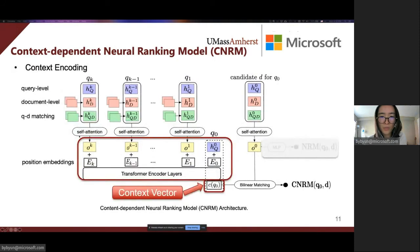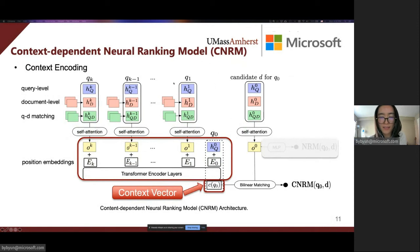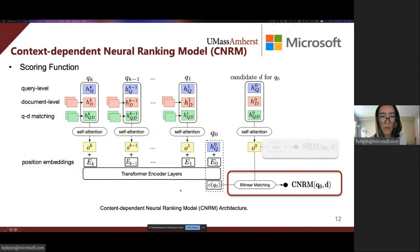Then we input the sequence of vectors associated with each historical query, along with the query embedding of the current query Q0, to a transformer architecture. The output vector corresponding to Q0 is considered as the context vector. We then conduct bilinear matching between this context vector and the overall representation of the current candidate D to obtain the final score.